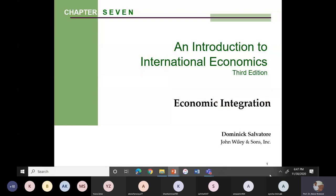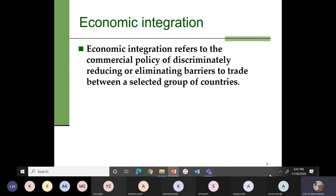Today we have to start Chapter 7, and in Chapter 7 we will discuss about economic integration. What do we mean by economic integration? It basically refers to the commercial policy of discriminately reducing or eliminating barriers to trade between a selected group of countries.